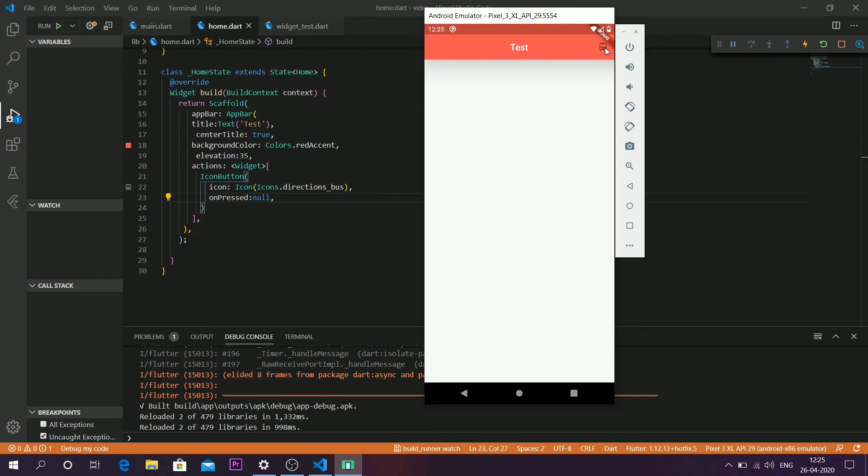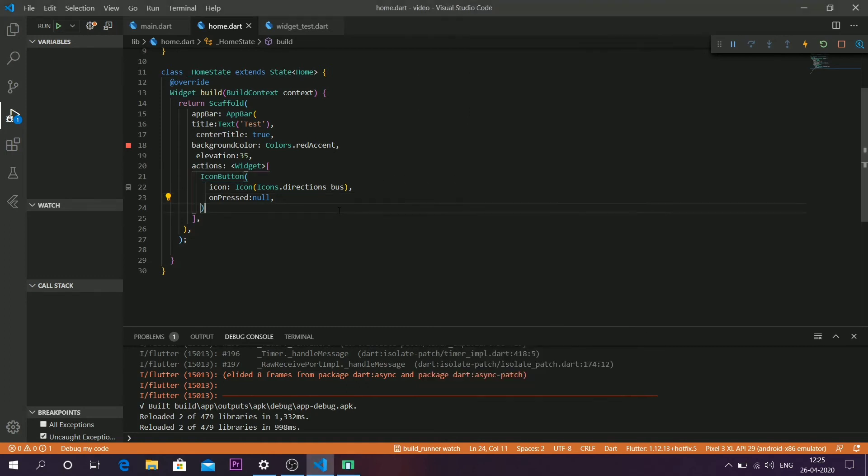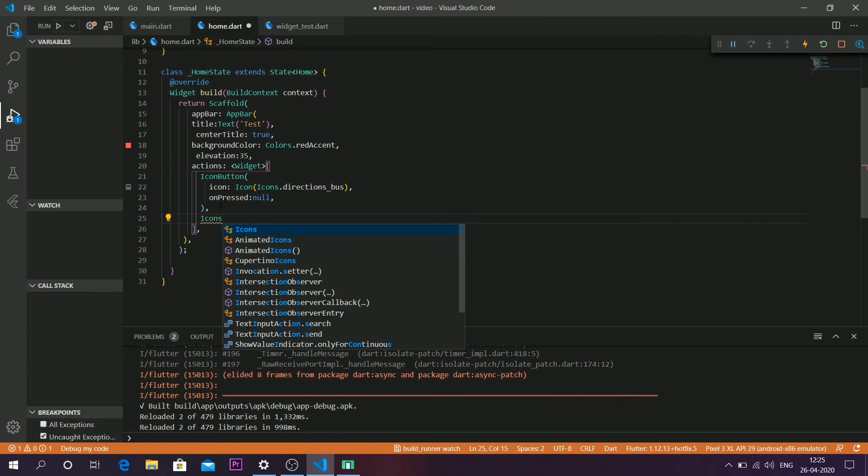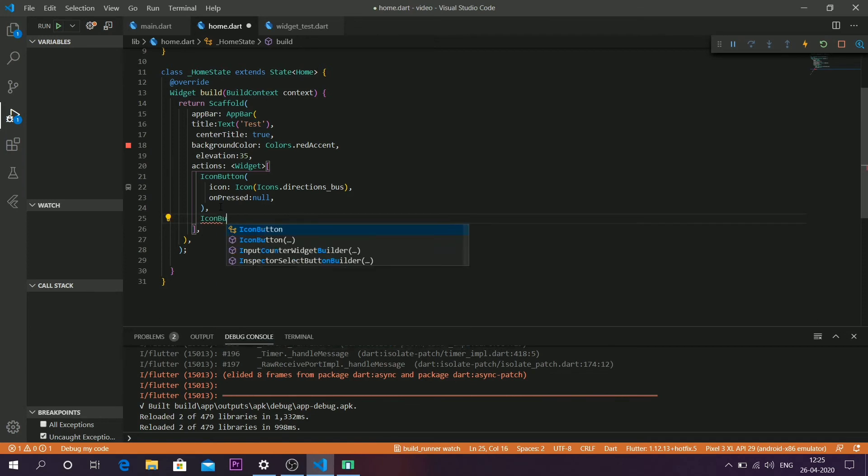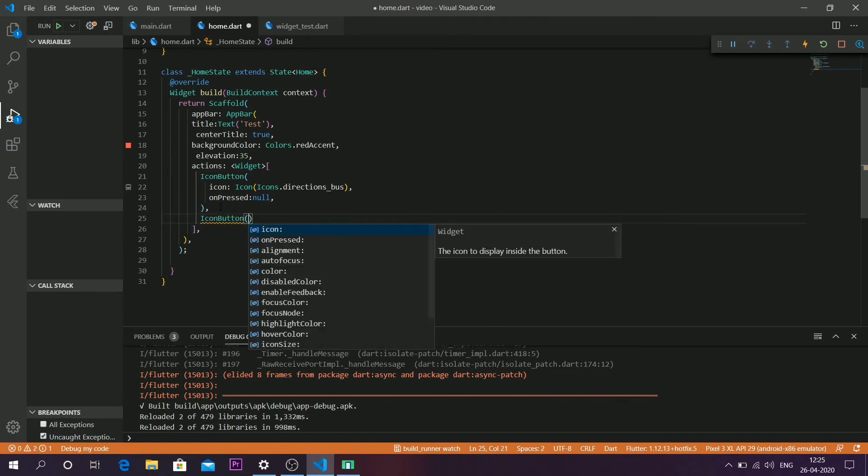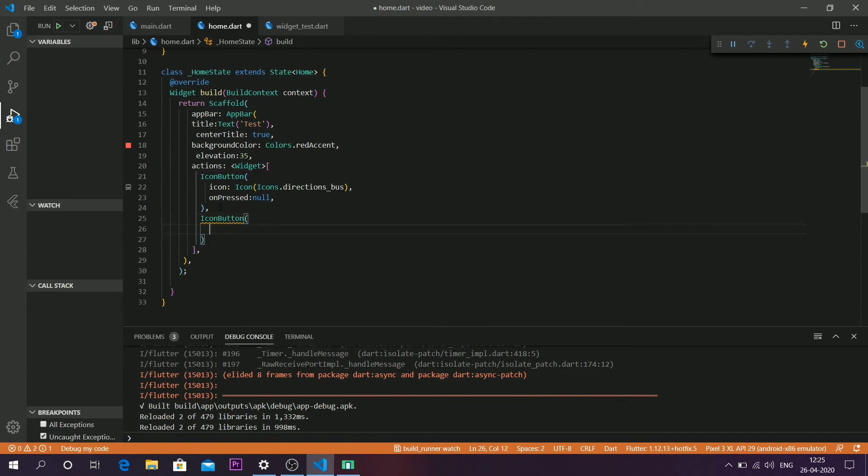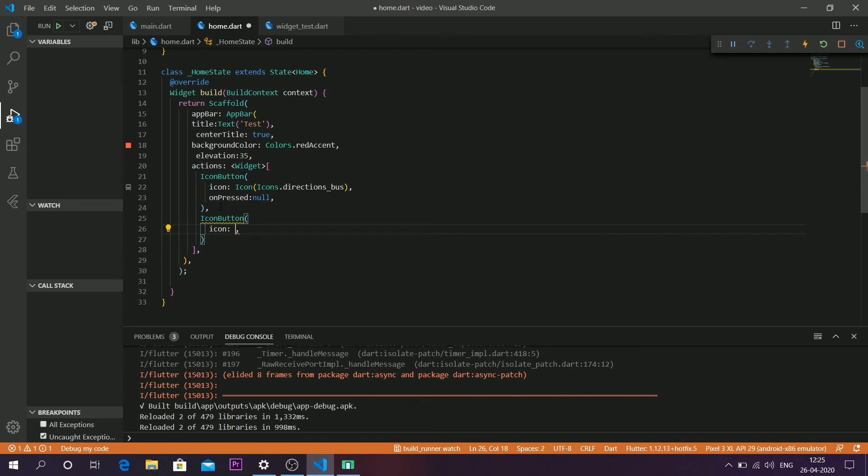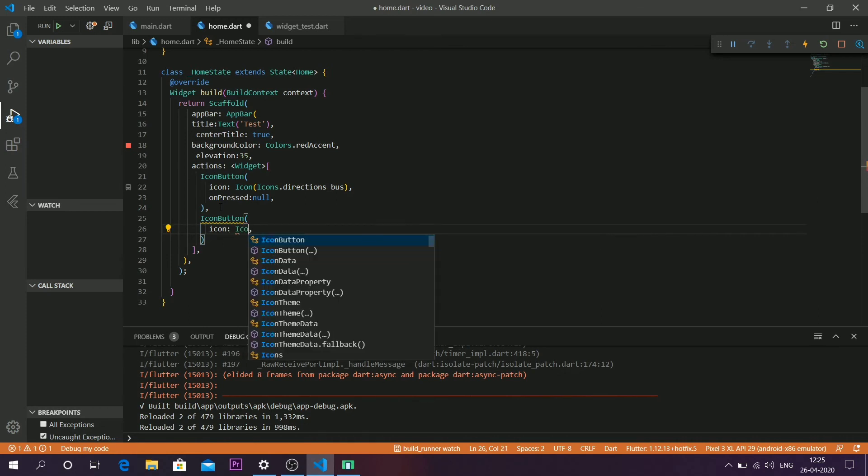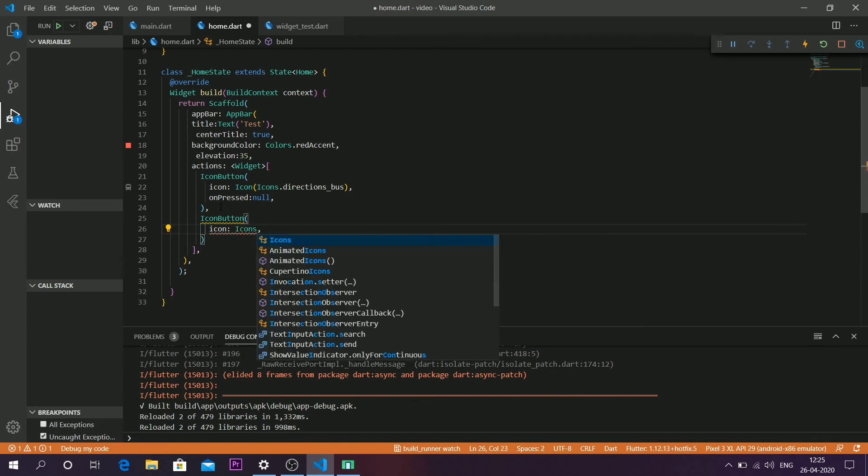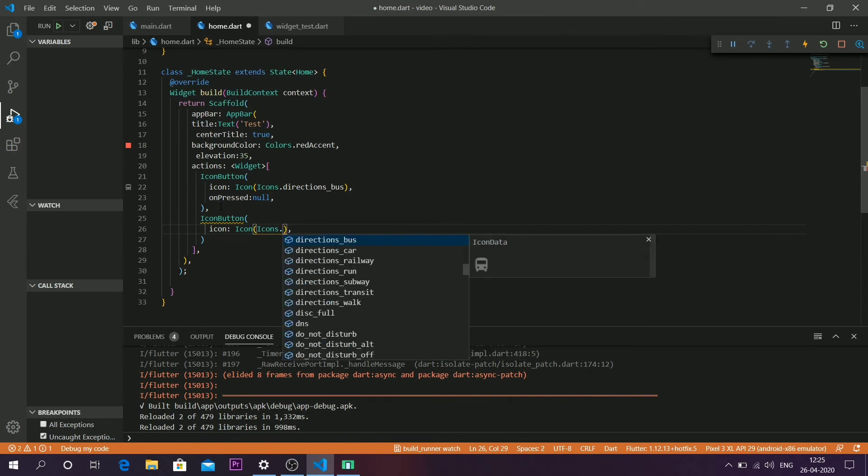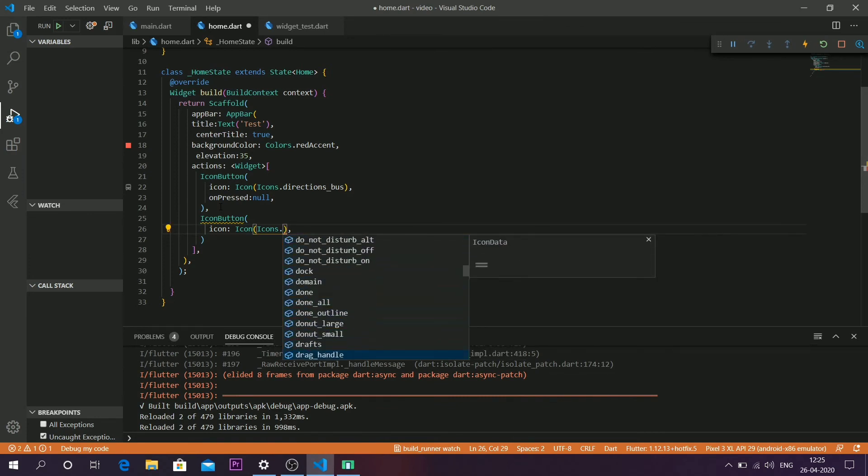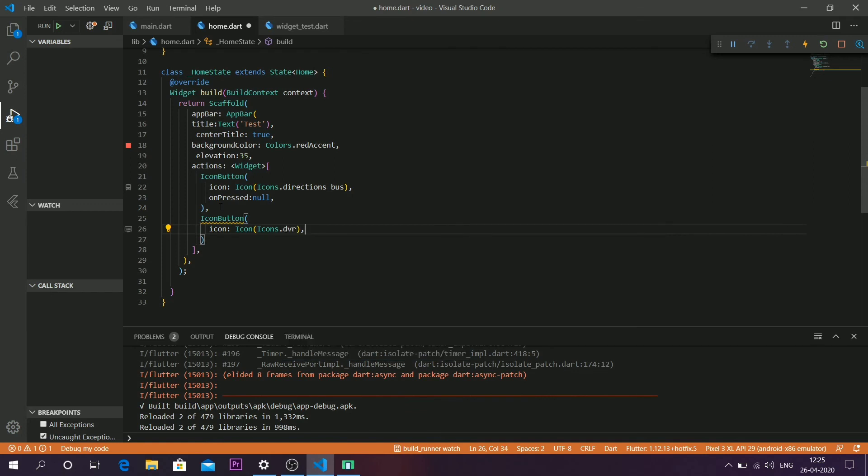You can add any number of icon buttons. I'll add one more icon button. Just leave a comma there and again call the icon button function with its two parameters: icon and onPress. Let's give another random icon.